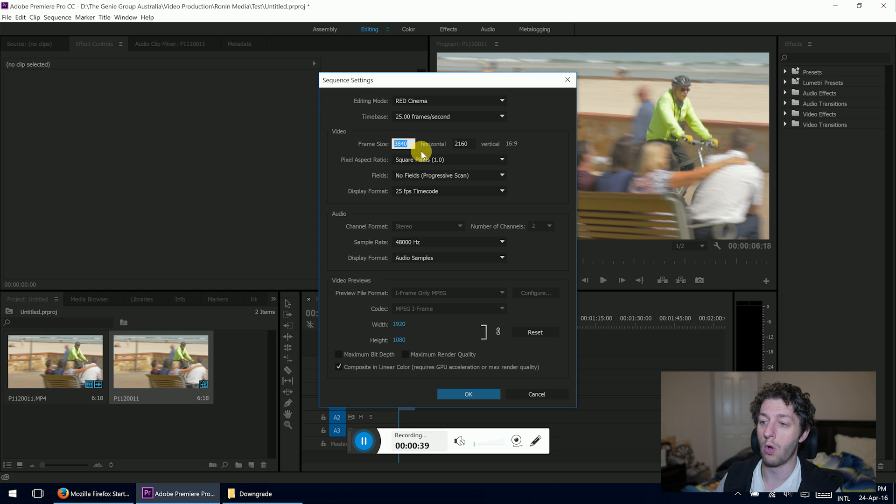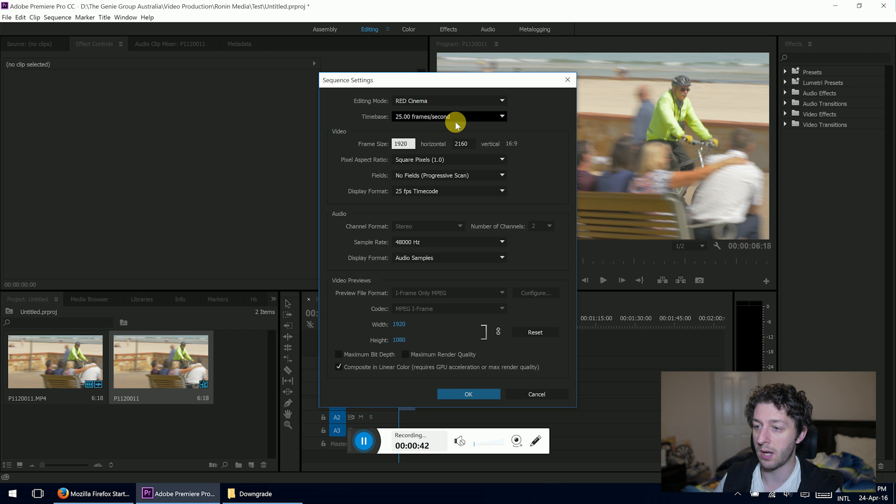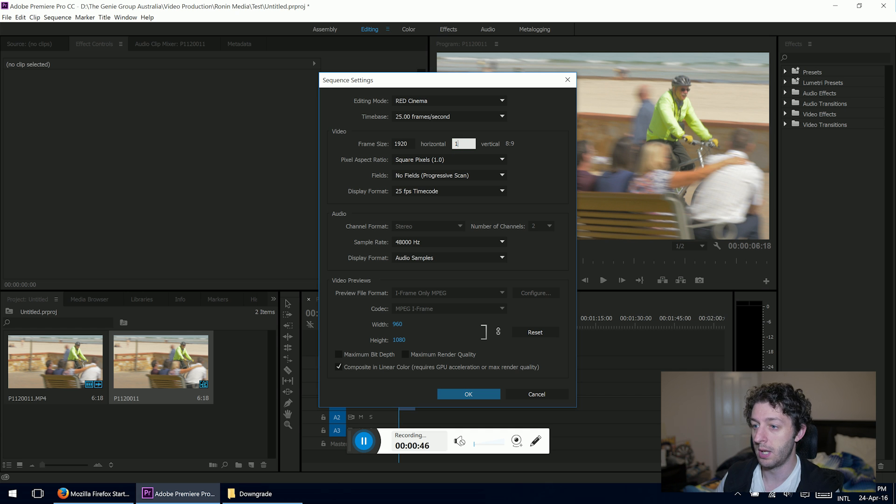you type 1920 in the frame size horizontal, and vertical would be 1080. So that's 1920 by 1080.